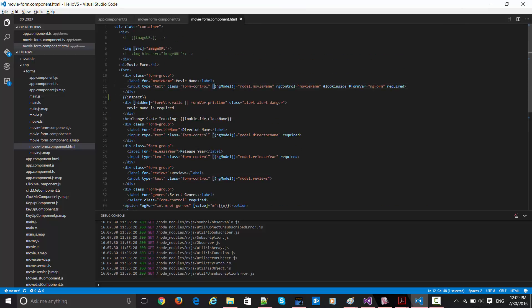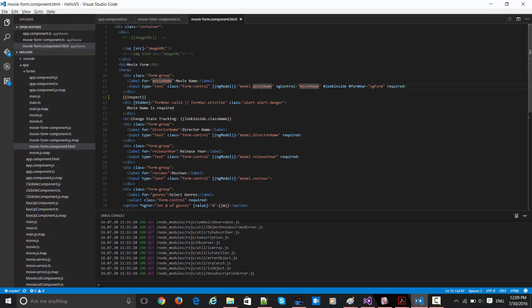I'm just utilizing the same example over here. And for this ng-model, what is there is it starts with square brackets, which means property binding, and then parentheses, which means event binding, and inside that, this ng-model comes in, and then the property which needs to be targeted. So this is the entire syntax for ng-model. Pretty simple.